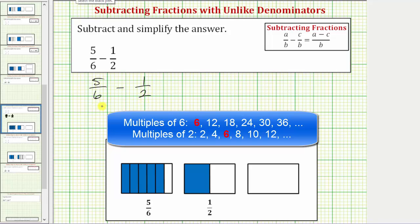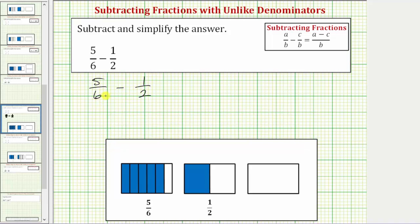We don't have to use the least common denominator in order to subtract the fractions — we can use any common denominator. But because six is the least common multiple of six and two, which is also the smallest number divisible by six and two, if we want to subtract these fractions using the least common denominator, both fractions need a denominator of six.